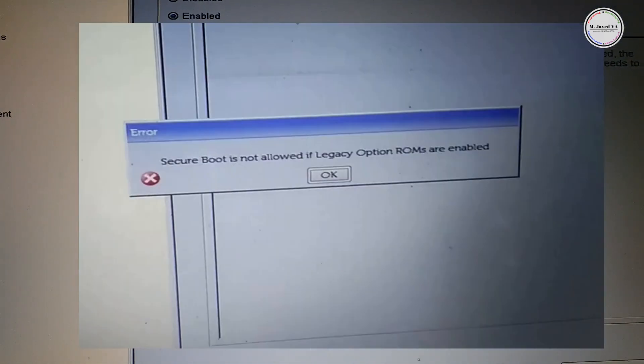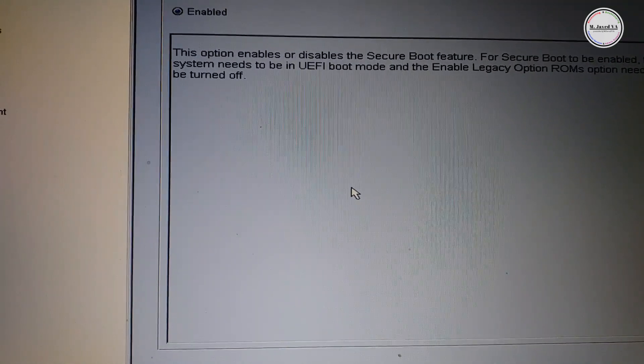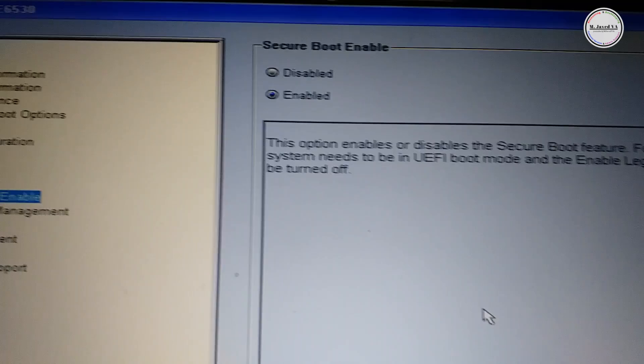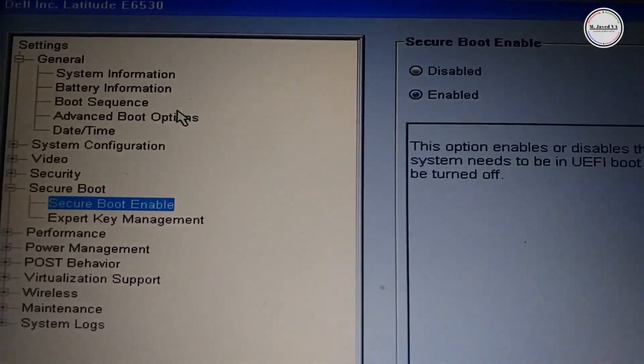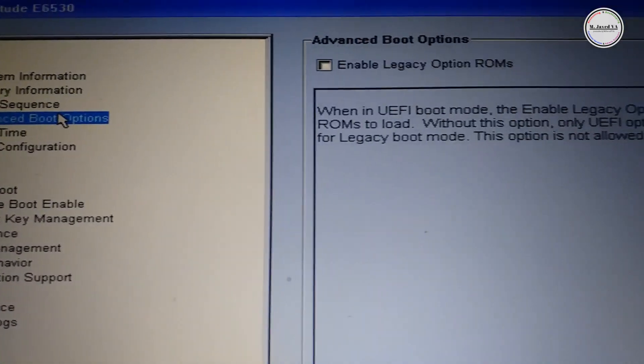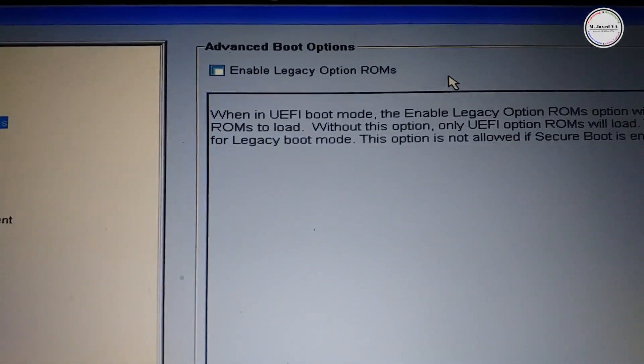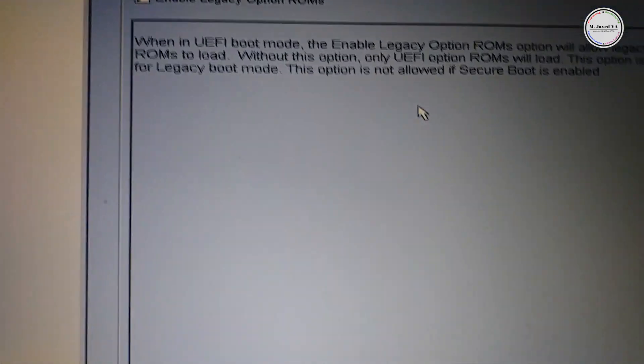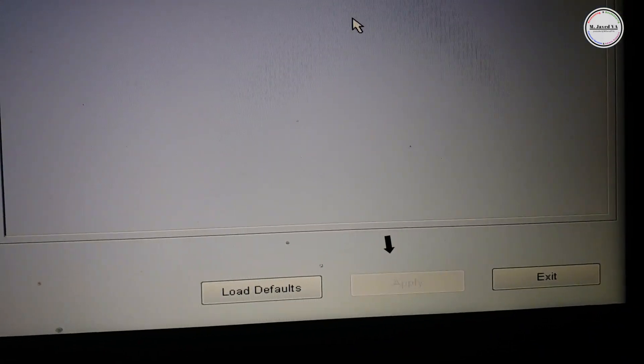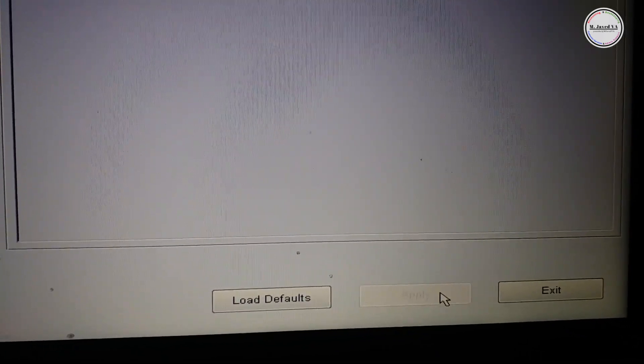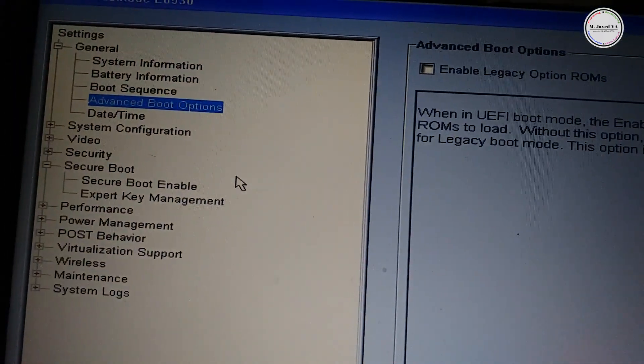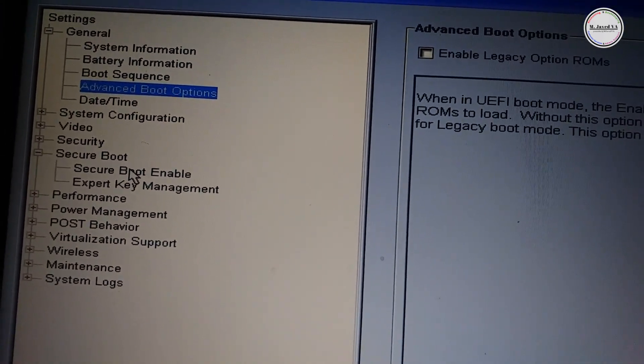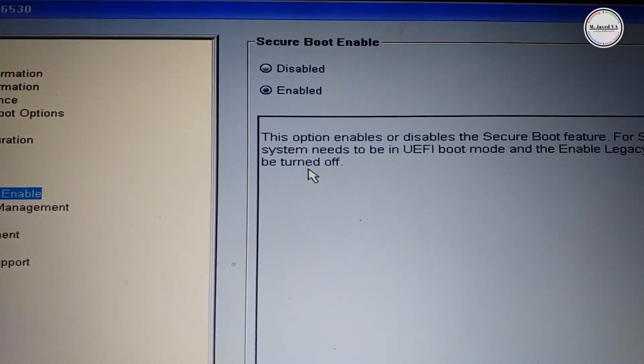If it gives you this message, then go to advanced boot options and uncheck this option. After unchecking, click on apply and then go back to secure boot and click on enable.